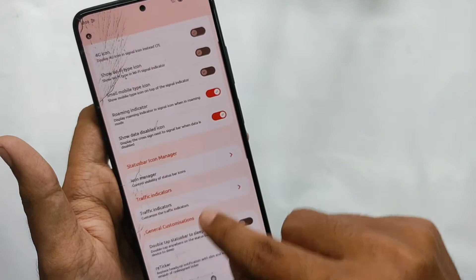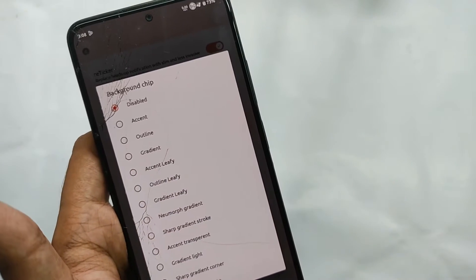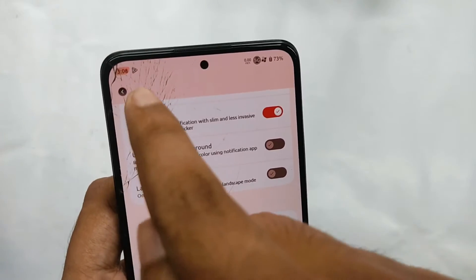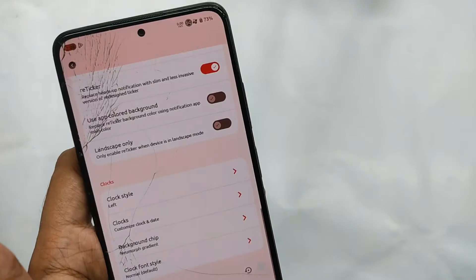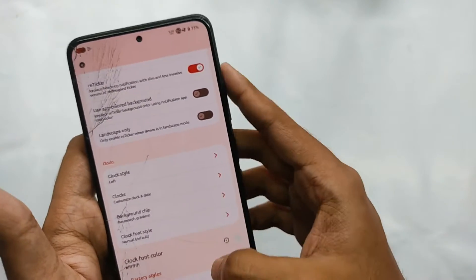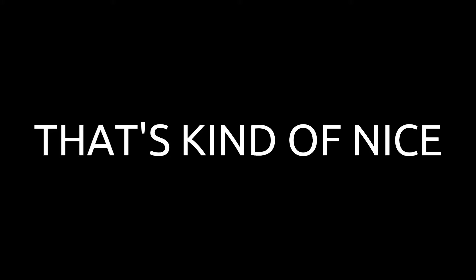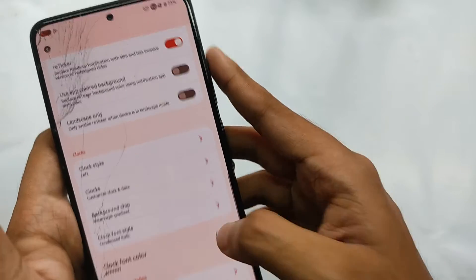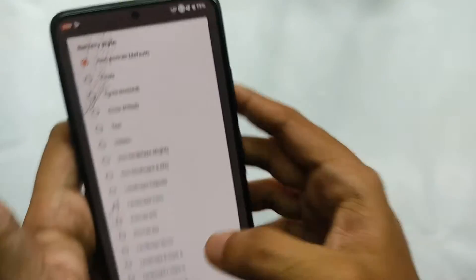Moving to the status bar settings, you get features for the status bar clock including a background chip. You can select various clock styles — for example, selecting the 'Morph Gradient' style applies that design to the clock in your status bar. Moving down, you also get various font styles for your status bar clock.